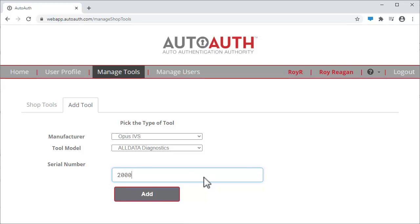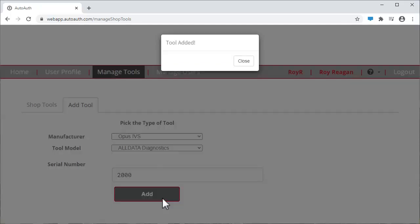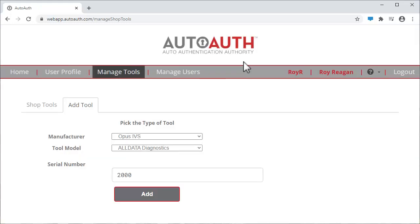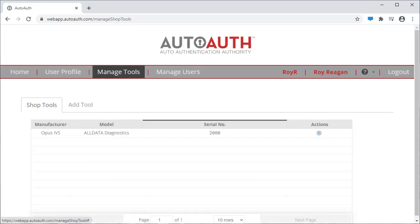Click Add. Click Close. Your tool should now be shown in this grid on the Shop Tools tab.